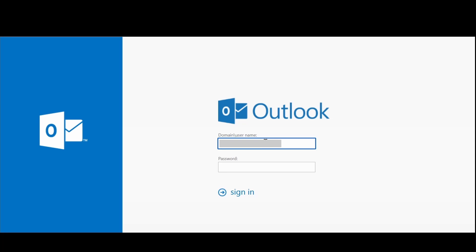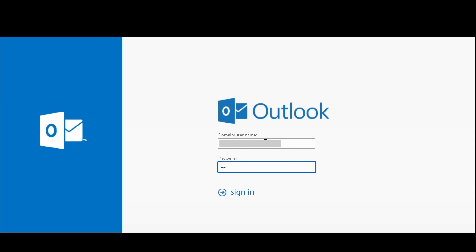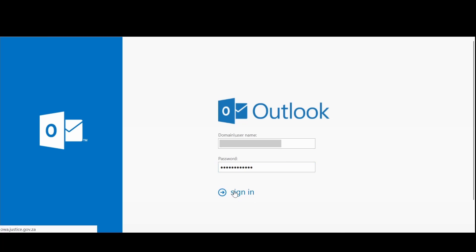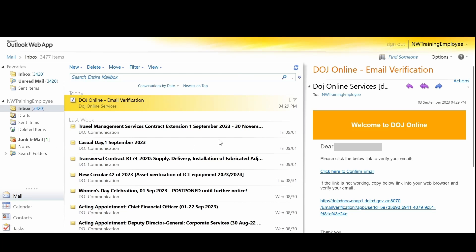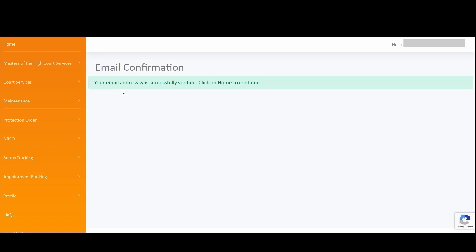Kindly access your mailbox from your email service provider. You will find the email verification from DOJ Online. Please note that if you have not received your verification email, check your junk email or deleted items in case the email was placed in one of those folders. Simply click on the verify email link and you will be redirected to the online services landing page with a confirmation that your email address was successfully verified.